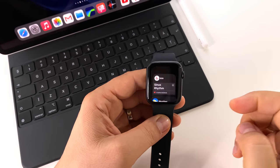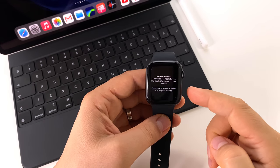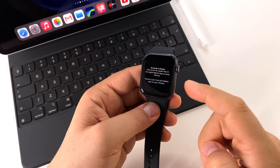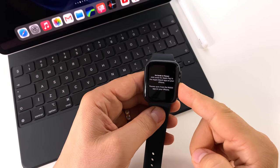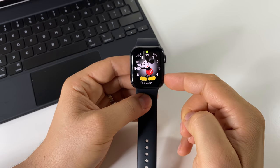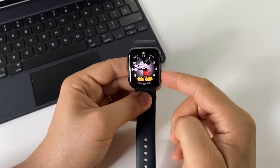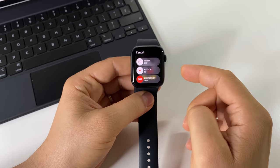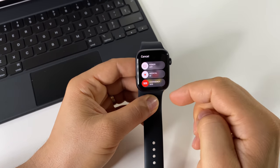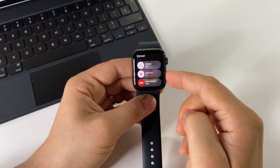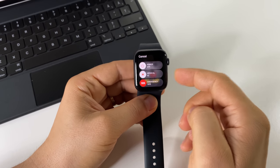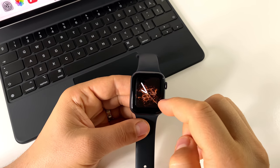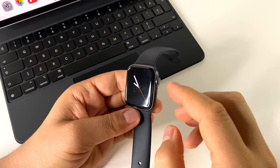If you double click on that side button, you will access Apple Pay and you can use your watch to pay. If you press and hold the button, you will access this menu where you can turn off your watch and do some other stuff too.